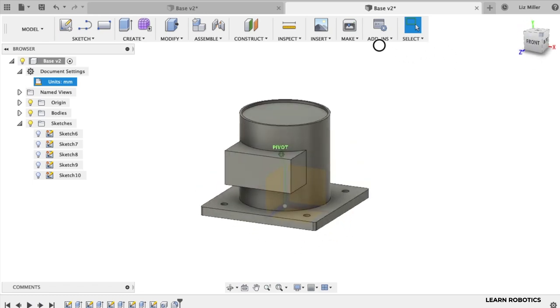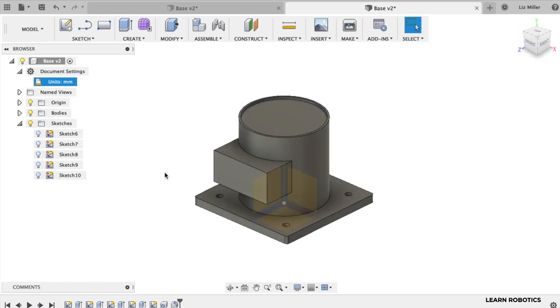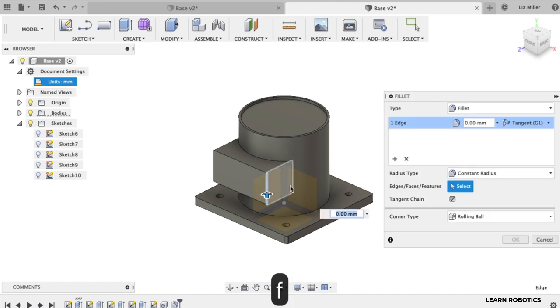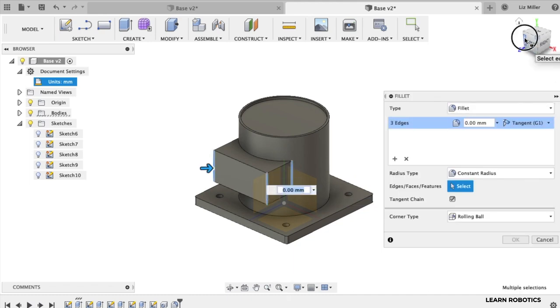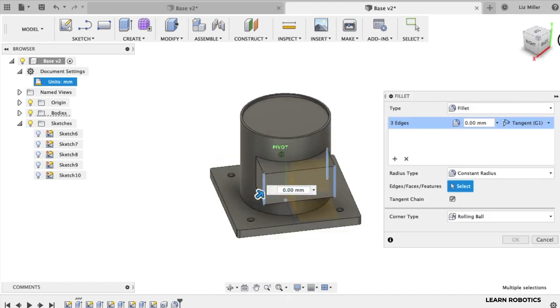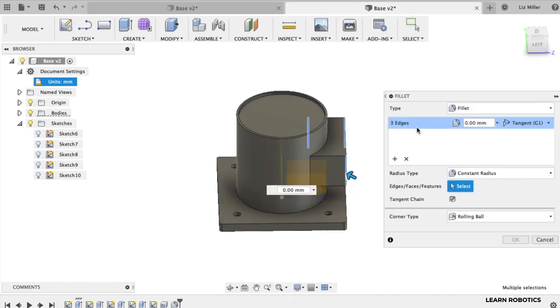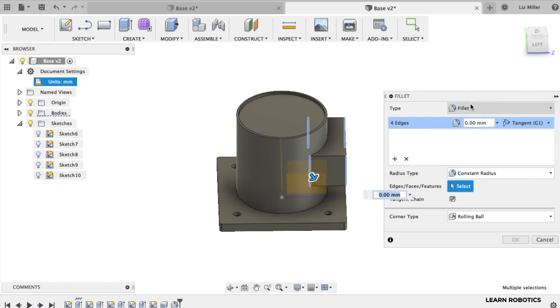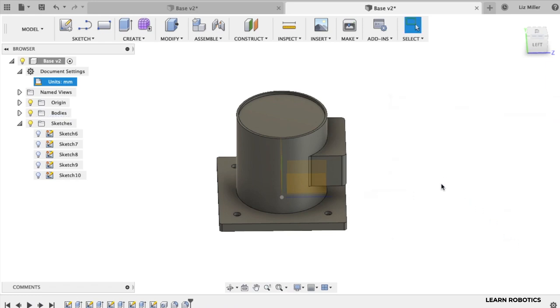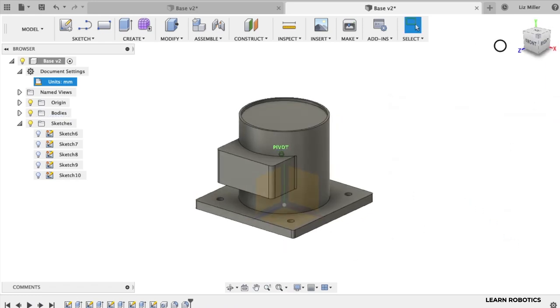You can go ahead and do the same for these vertical ones. Hit that F key. Hit all these vertical ones. Rotate around so you can get all of them. I'm going to make this a little bit bigger. Make that five. It looks pretty good.